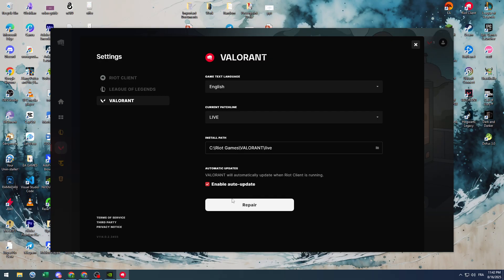So make sure to simply click on Repair and it should be reinstalling the game from the beginning for you. Not the game, but certain files for you so it can fix it. And this is very essential for you guys.